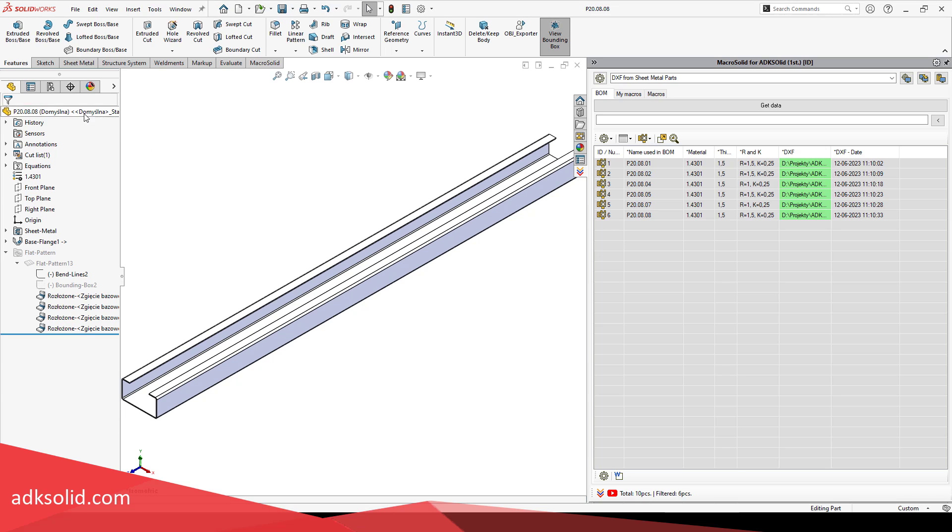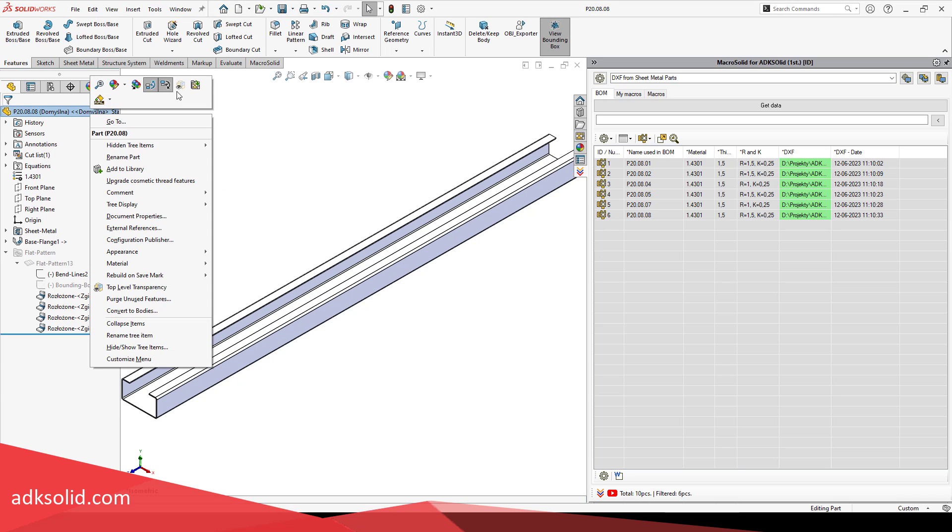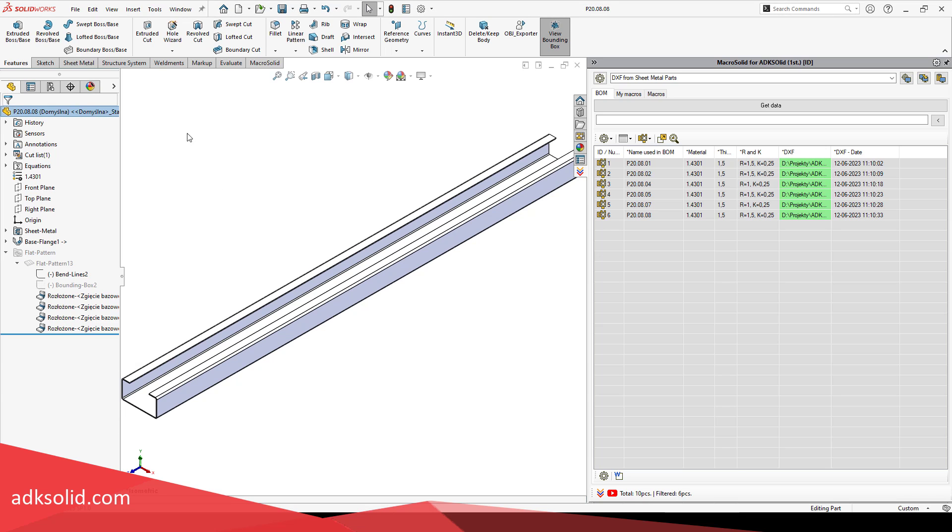You can also save a 2D drawing sheet and a selected view to DXF.